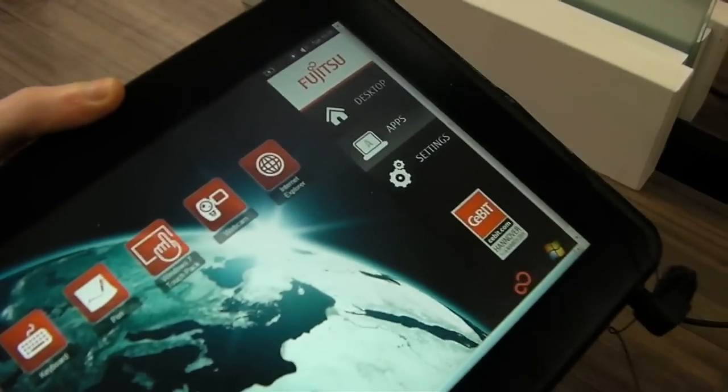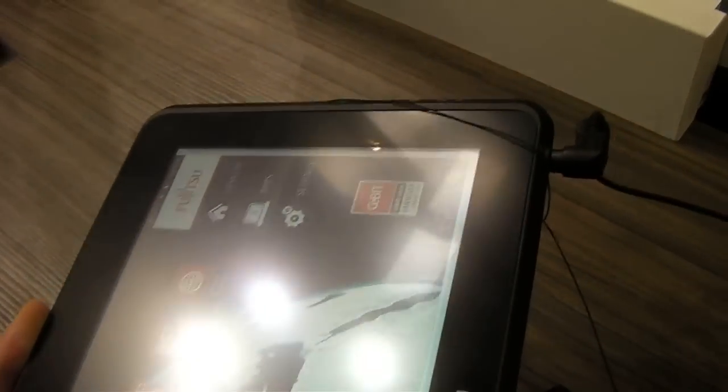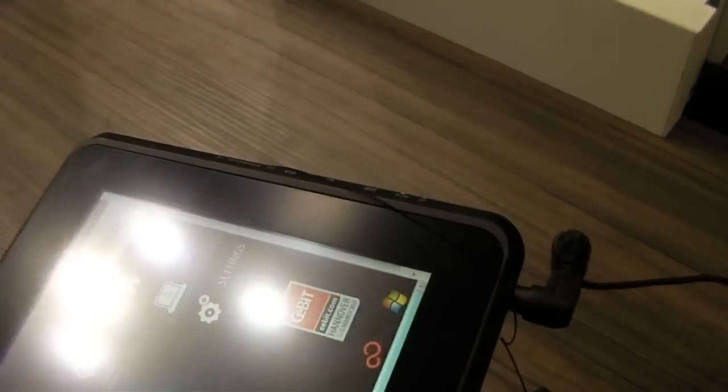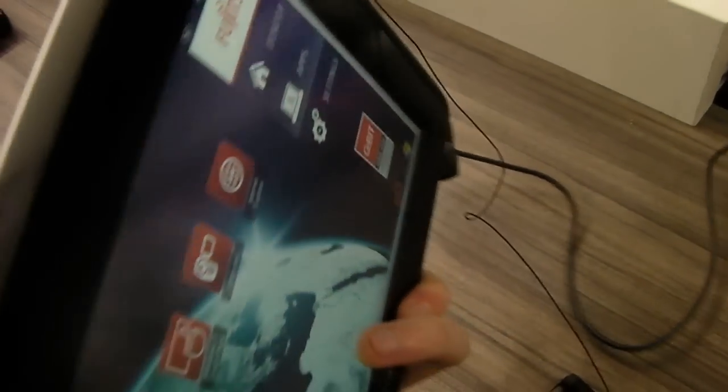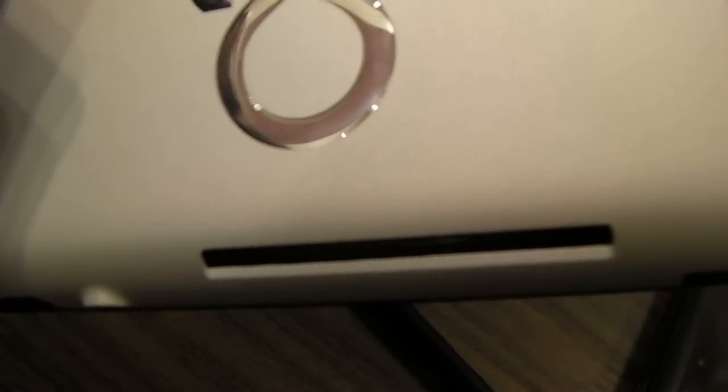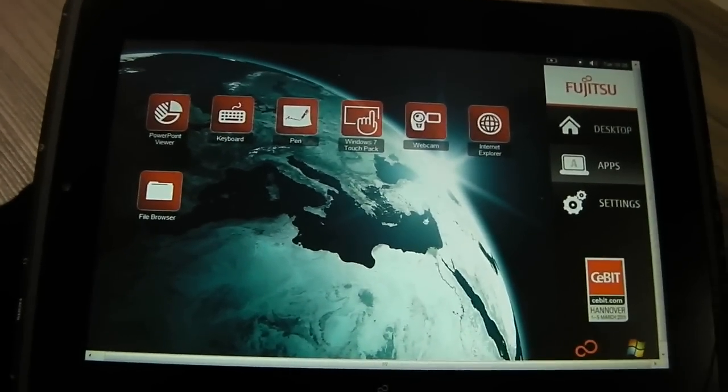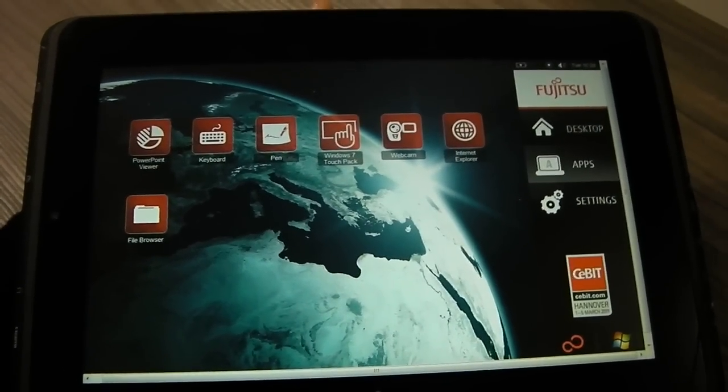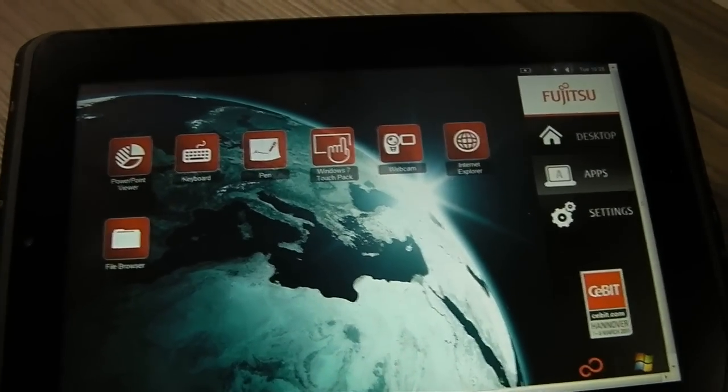Fujitsu are going quite heavy on the security features of the Q550 tablet. On the rear you have a fingerprint scanner and smart card scanner, so you don't have to worry so much about people getting into your data should you happen to lose it.